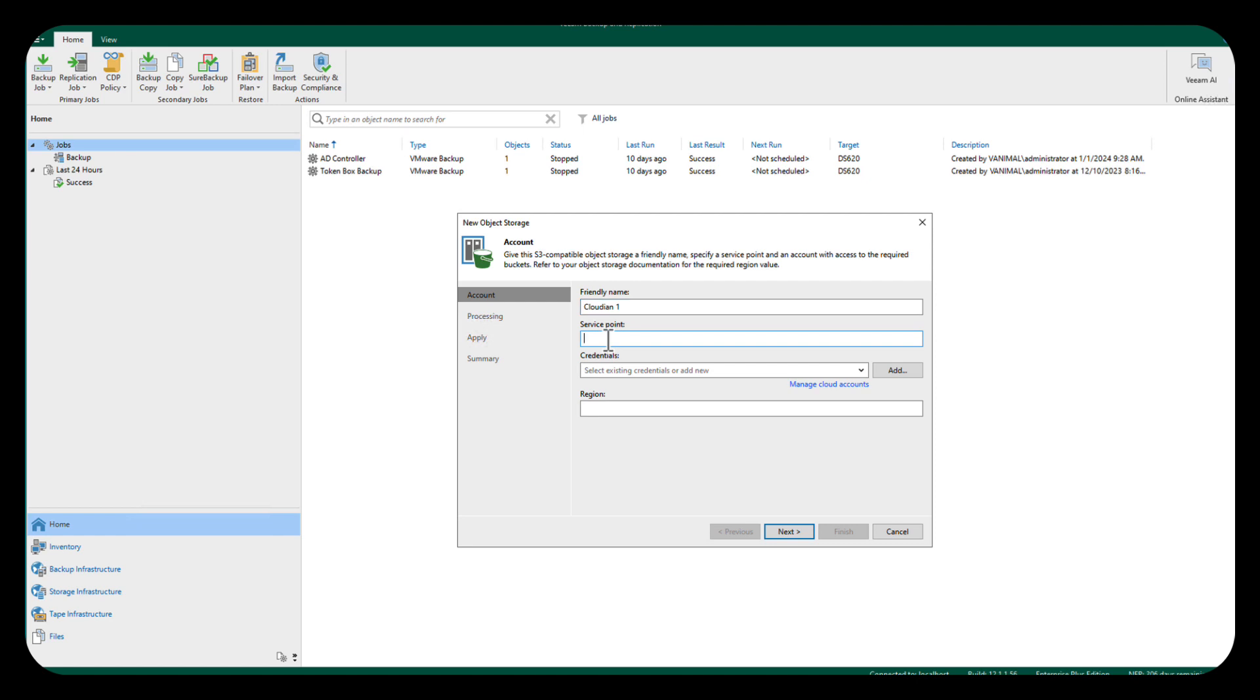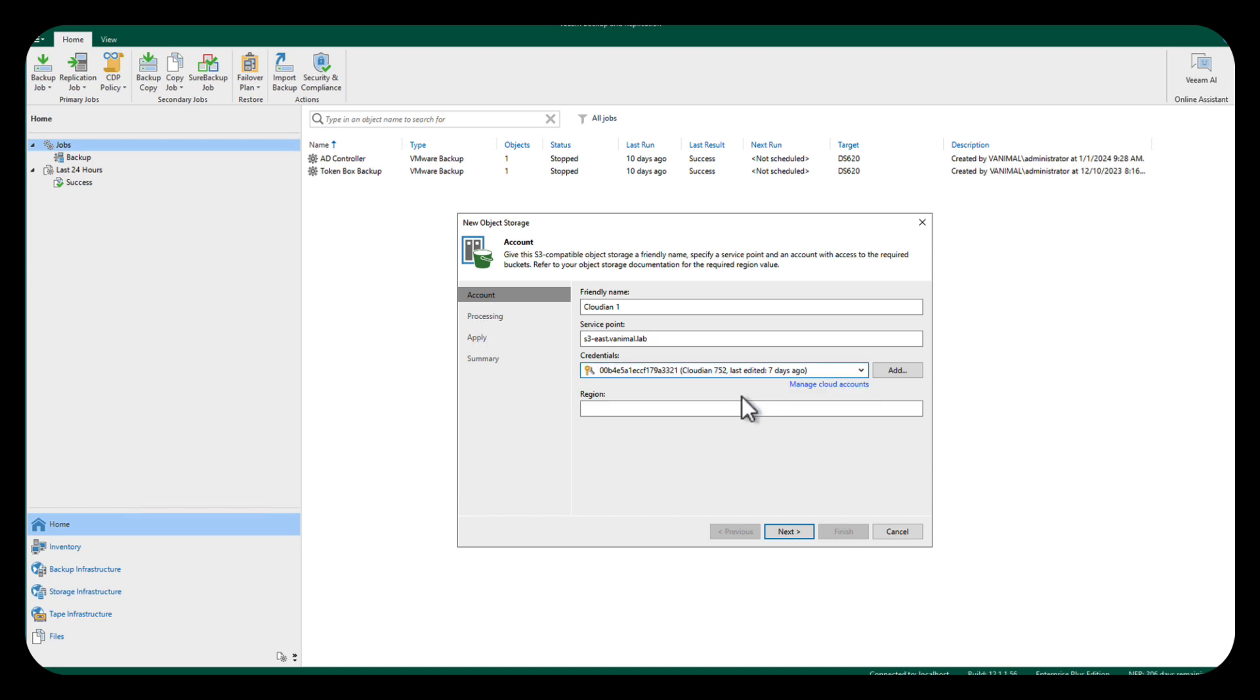There's our service point. And I've obviously already got some credentials stuck in here, so we're going to put that in. And the region is going to be US-East-1, and then we're going to tell it next.